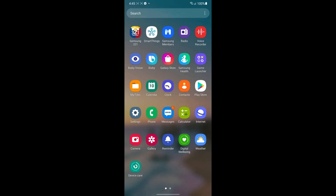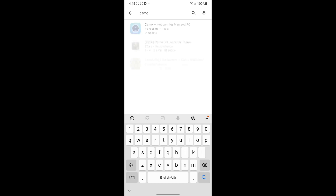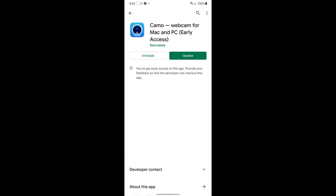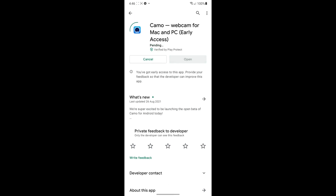Let's start by downloading Camo on the Android device. Go to the Play Store, search Camo, then tap on Camo by Reincubate. Right now it has 'early access' in its name because it's in beta, but if you're watching this in the future, that might not be the case anymore. Go ahead and install it — I already have mine installed, so let's proceed to the next step.